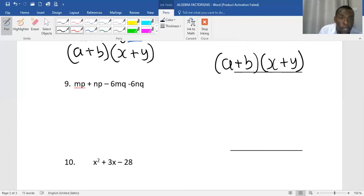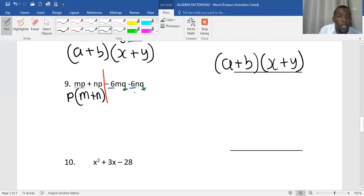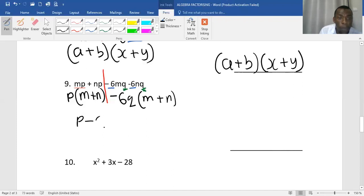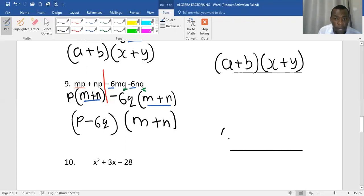Again I have a similar expression and I do the same approach — split it into two parts. On the first part, the common is p, so p outside and (m plus n) inside. On the second part, I have two things which are common: minus six and q — so I keep out minus 6q, leaving (m plus n) inside. Since the inside is exactly the same on both sides, I take what is outside as one bracket and (m plus n) as the second bracket. My final answer is (p minus 6q) and (m plus n).